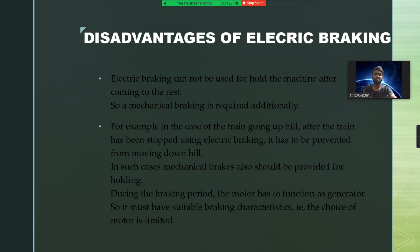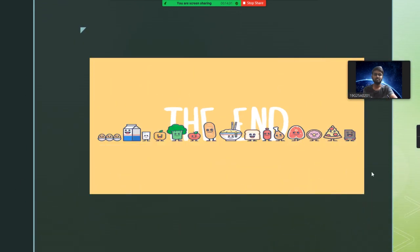That's it for this video. Thank you. Thanks for watching. Have a good day.